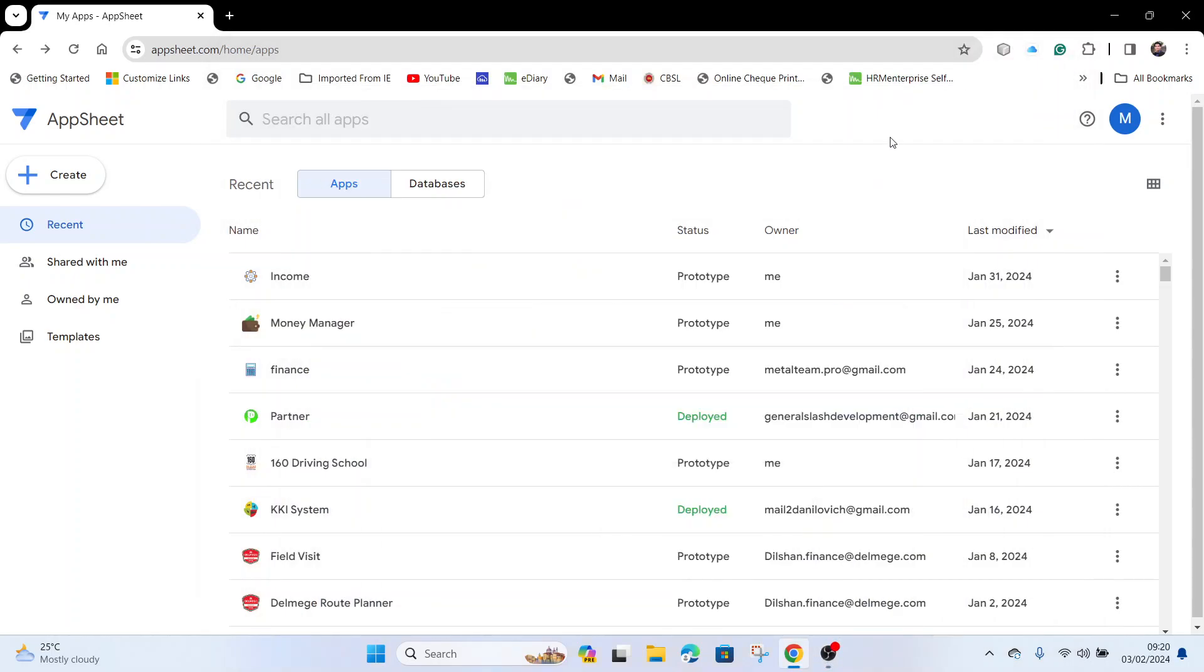Hi, I will show how to share applications and remove users from shared applications.